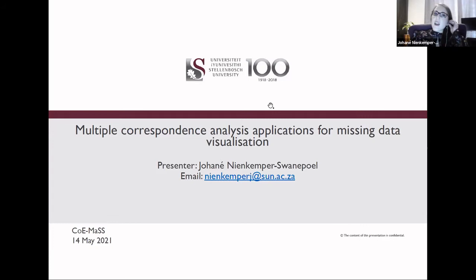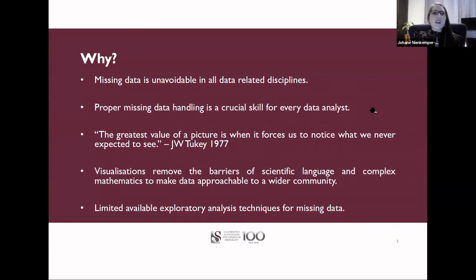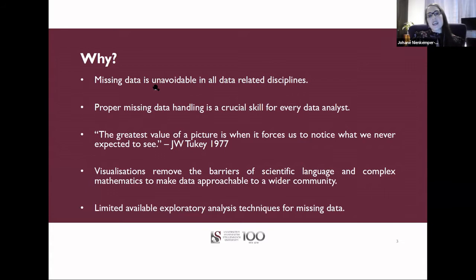Today I'm going to share some of the highlights from my PhD. The focus will be on multiple correspondence analysis, specifically for missing data visualizations. First, I feel I have to convince you that this is a relevant problem. Missing data is really unavoidable for any data-related disciplines. Some people would just ignore the missing data, but it's really something that could contribute to your analysis if handled correctly. It's a crucial skill for any data analyst.